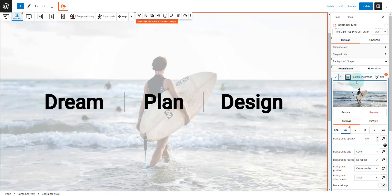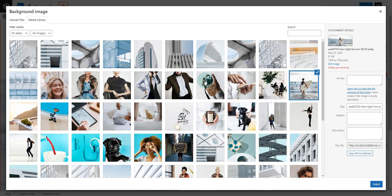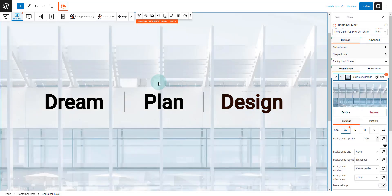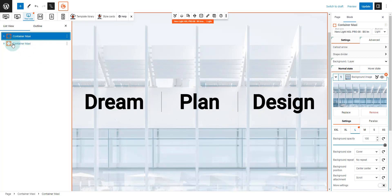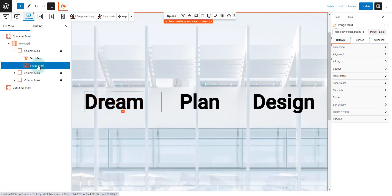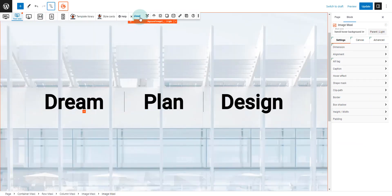Toggle the sidebar settings and select the background layer. Click on the image to update it. To edit the two hidden images we see on hover, we need to toggle open the default list view in the top navigation tab. Toggle open the container then toggle open the column section.